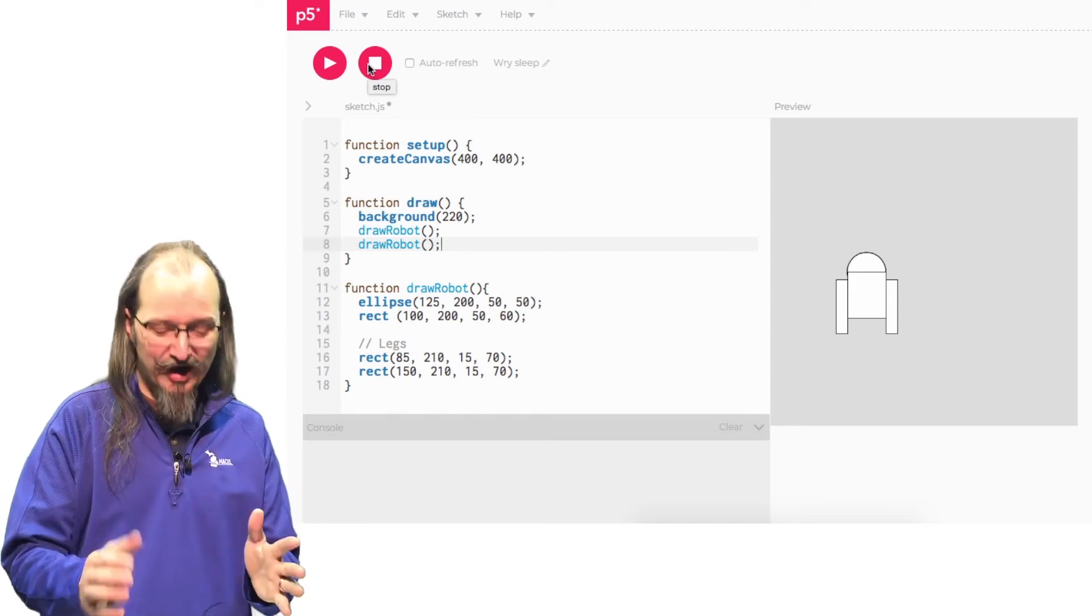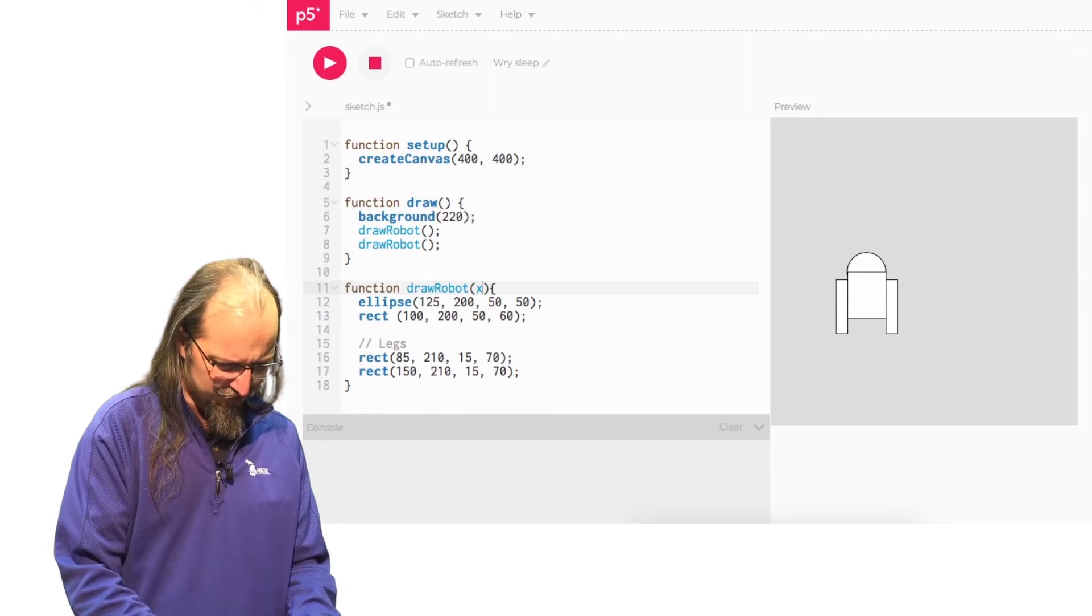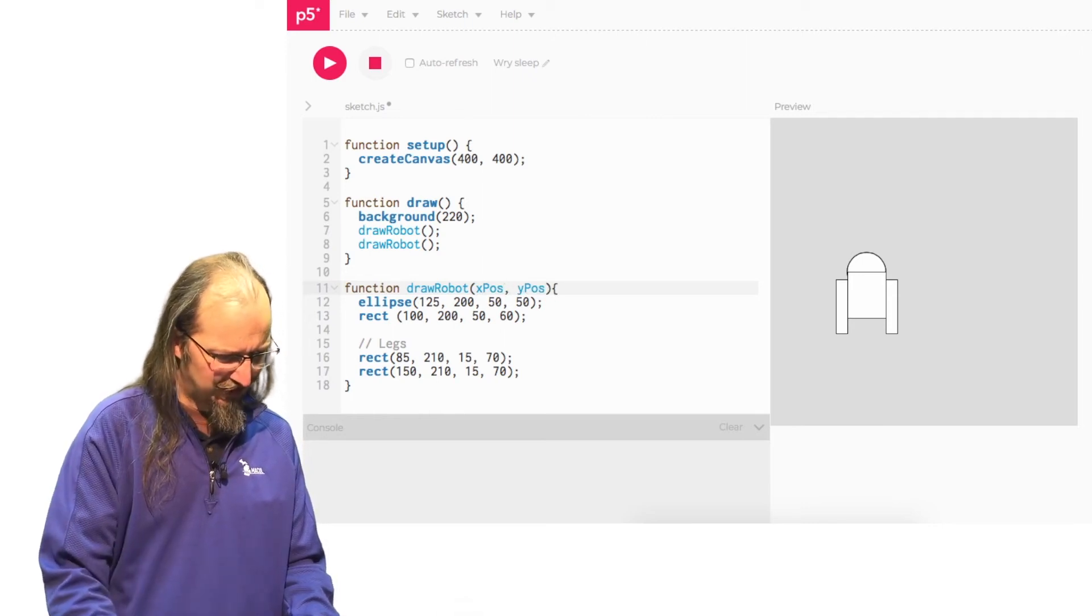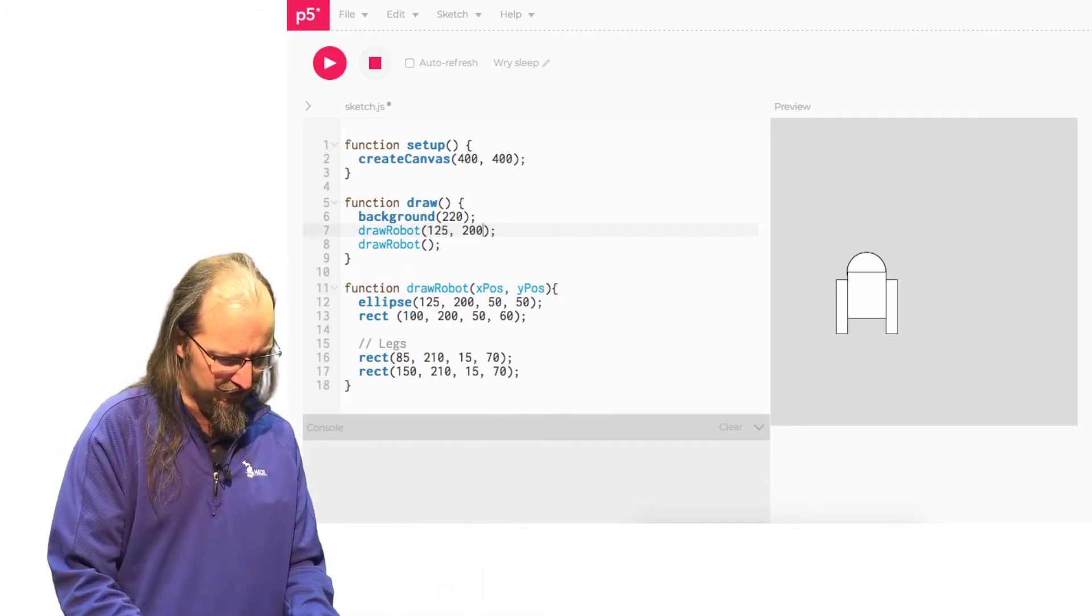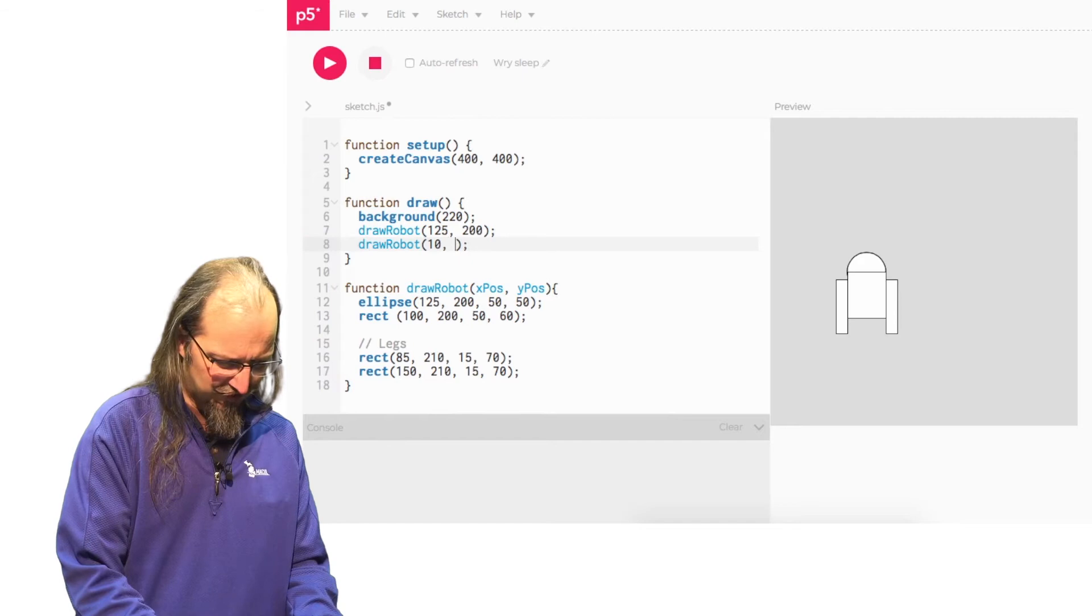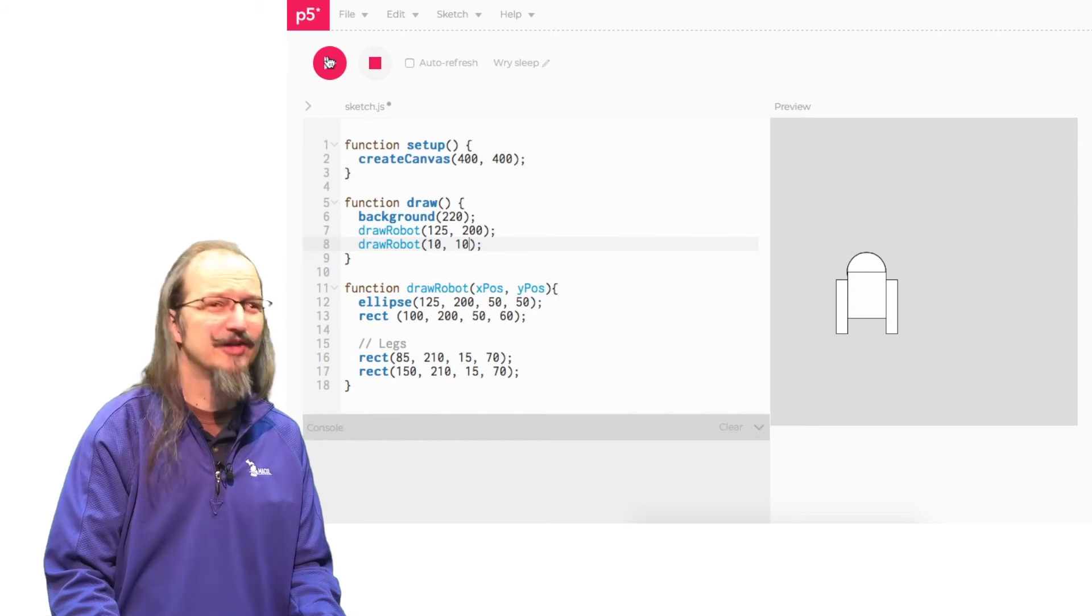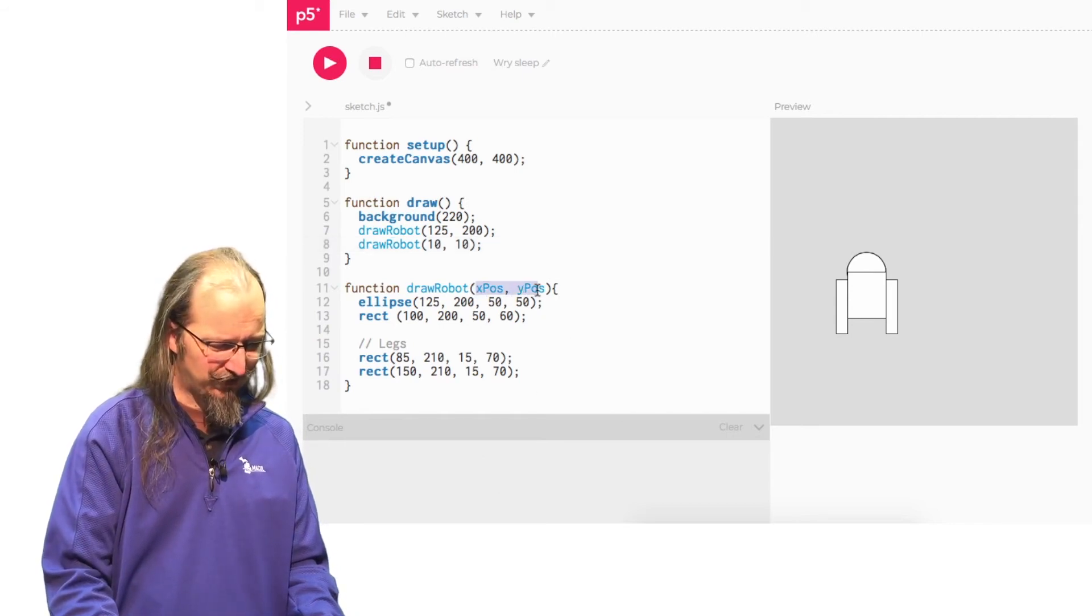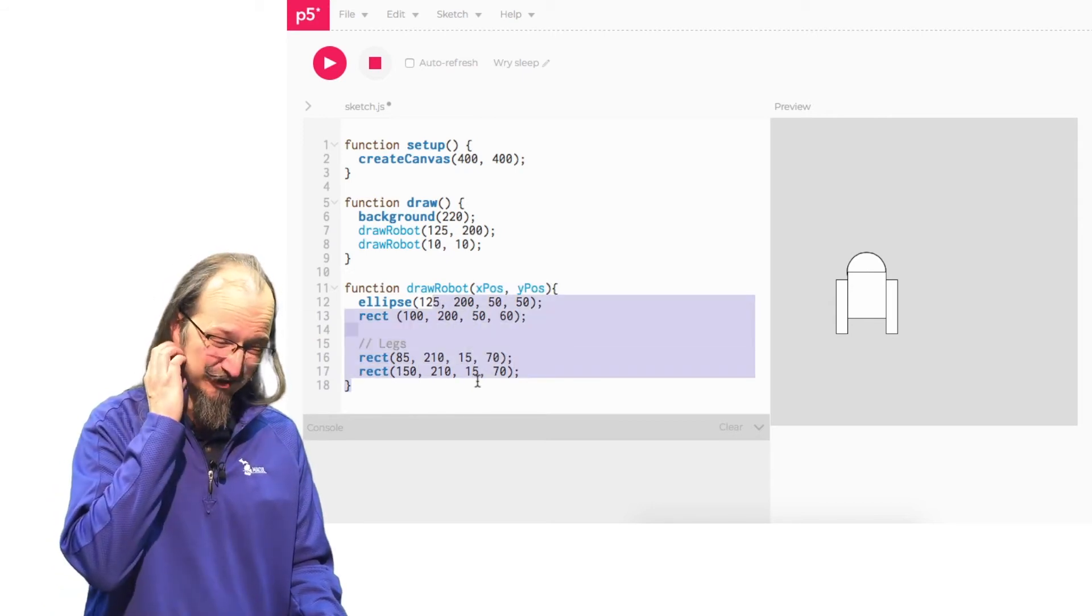So how can we do this? If we had some parameters, like let's say we had a parameter for the X position and the Y position of the robot, I could then say, draw this one at 125, 200. And I could say this one at, oh, I don't know, 10, 10. And then it would draw them. But if I do this now, nothing's going to change. Why does nothing change? I put my parameters in. Well, I've created these variables, X position and Y position, but I haven't used them. So I've got to figure out how I'm going to use these in here.